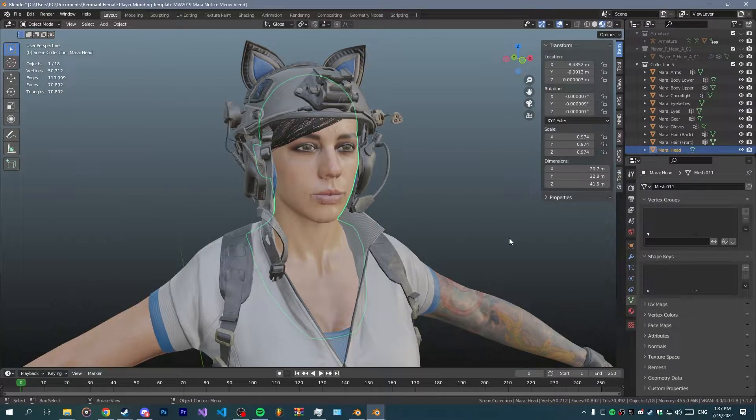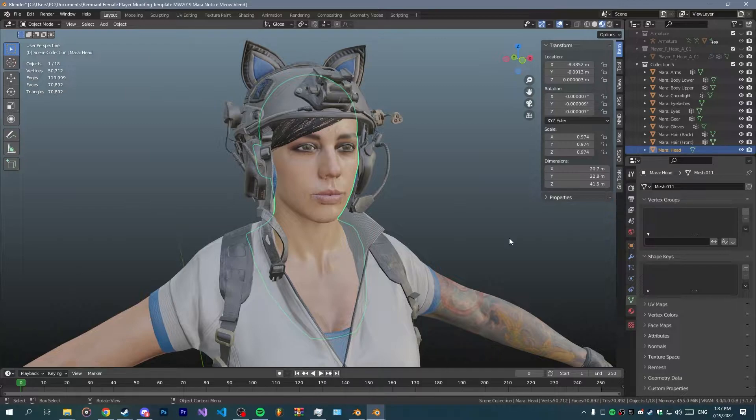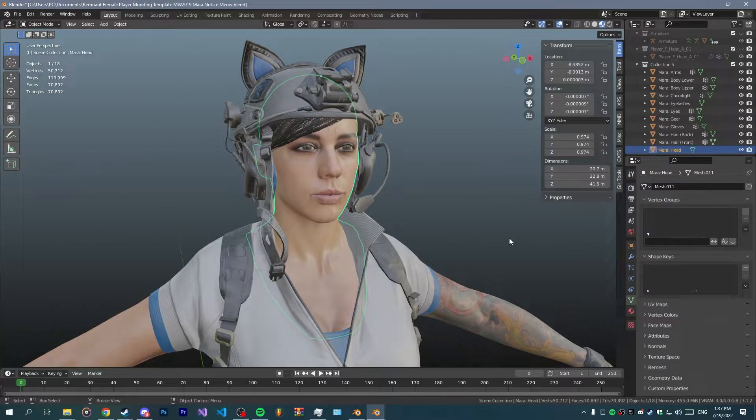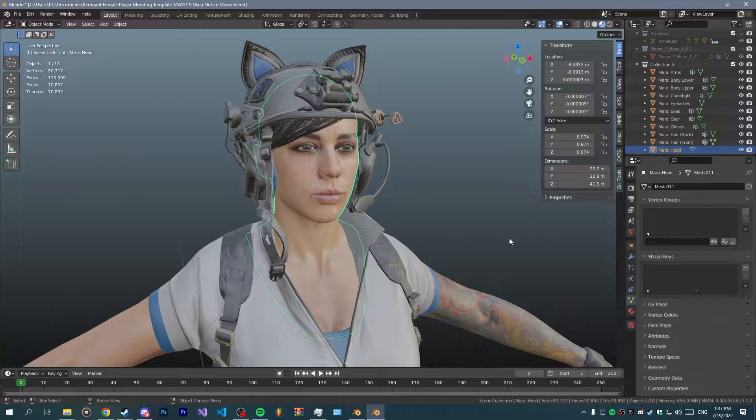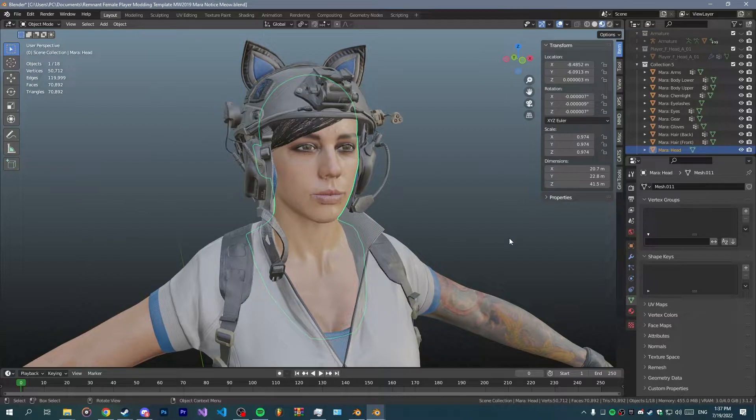Let's say you are making a custom character and you want to quickly transfer the weights of a facial rig for bones such as cheekbones, lip bones, eyelids and whatnot. In today's video I'm gonna show you how to do that in a quick way.